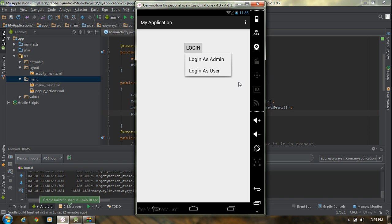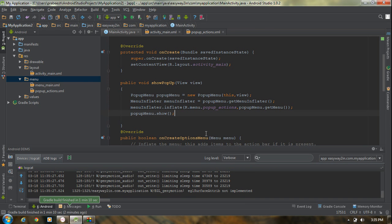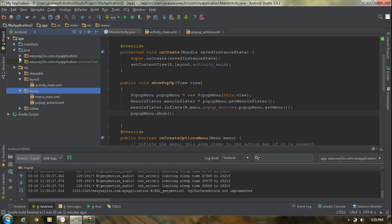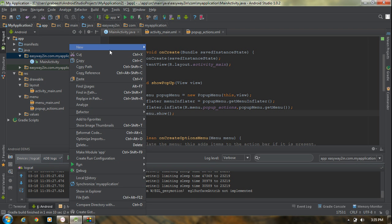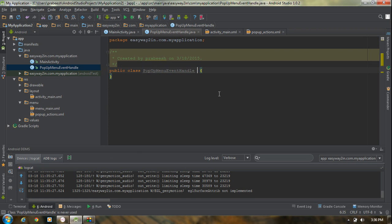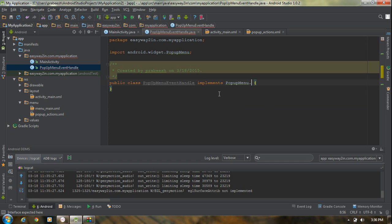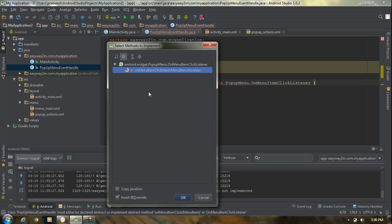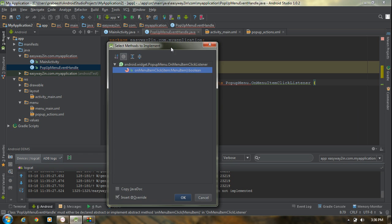Now we have to learn how to handle the click events of the options menu. To handle click events you need to implement the OnMenuItemClickListener interface. For handling click events, I am going to create a separate Java class. Create a new Java class and name it 'PopupMenuEventHandle'. Now implement the interface PopupMenu.OnMenuItemClickListener, and override the required method onMenuItemClick.